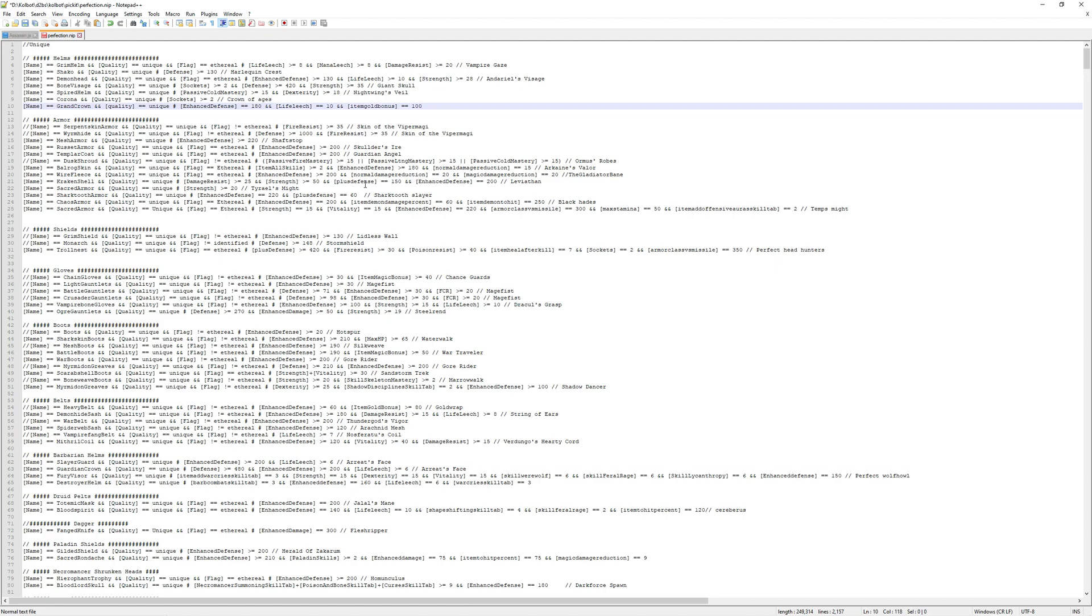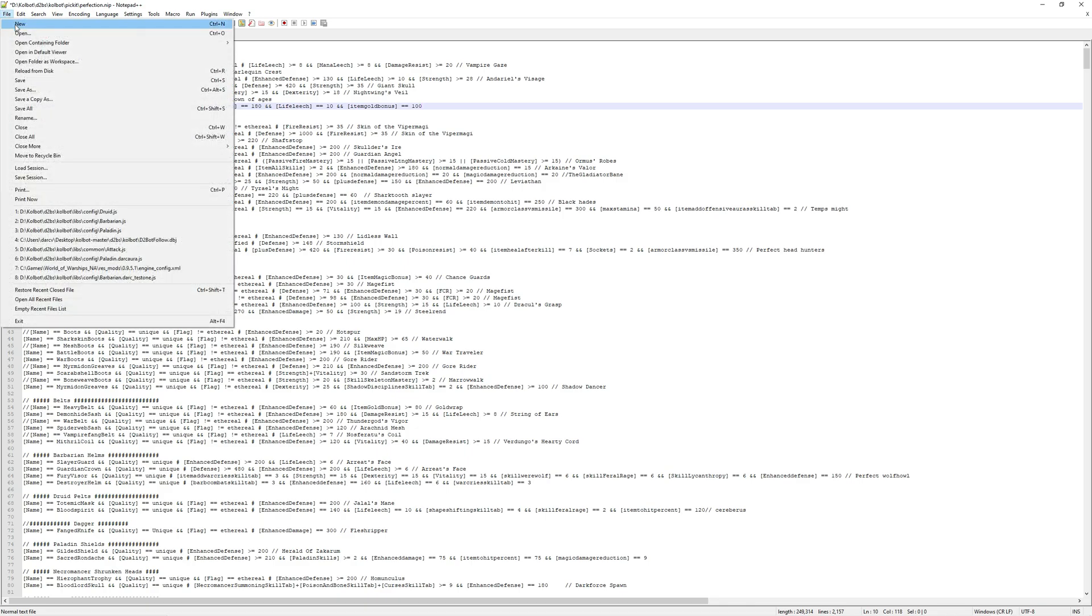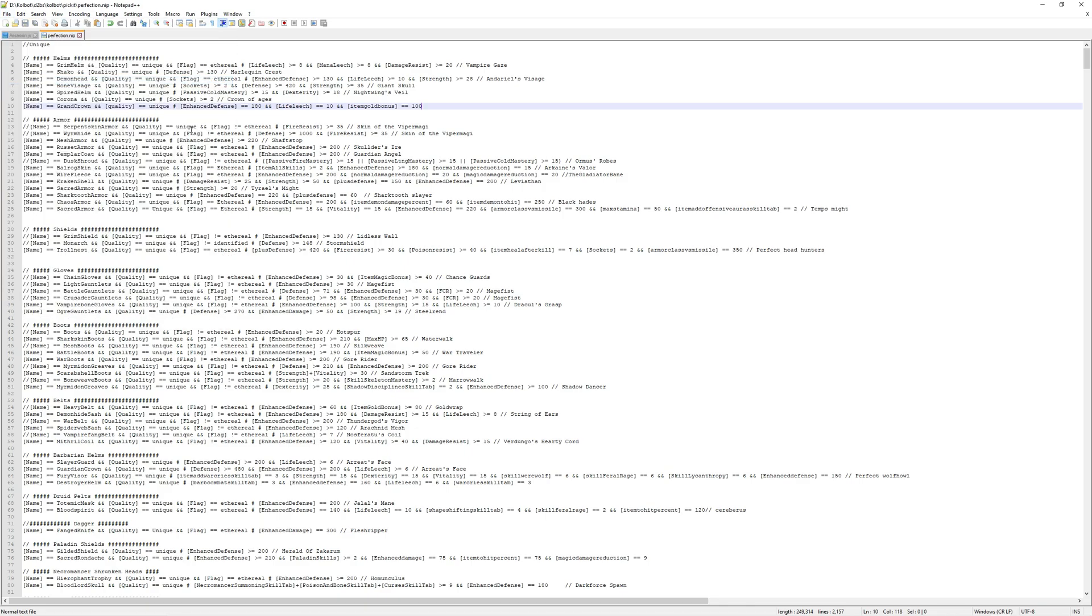So that's about all the detail I'm going to go into with editing the picket list. I want to try to keep this video down in length as much as I can. So when you're done, make sure that you hit file and save or control S if you're using notepad++.